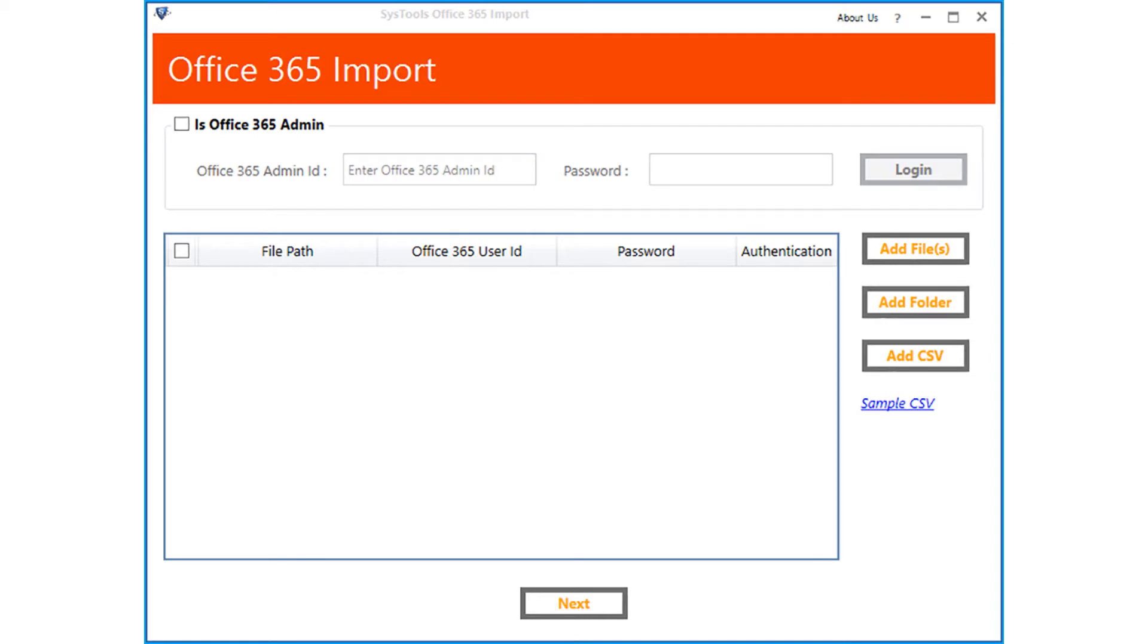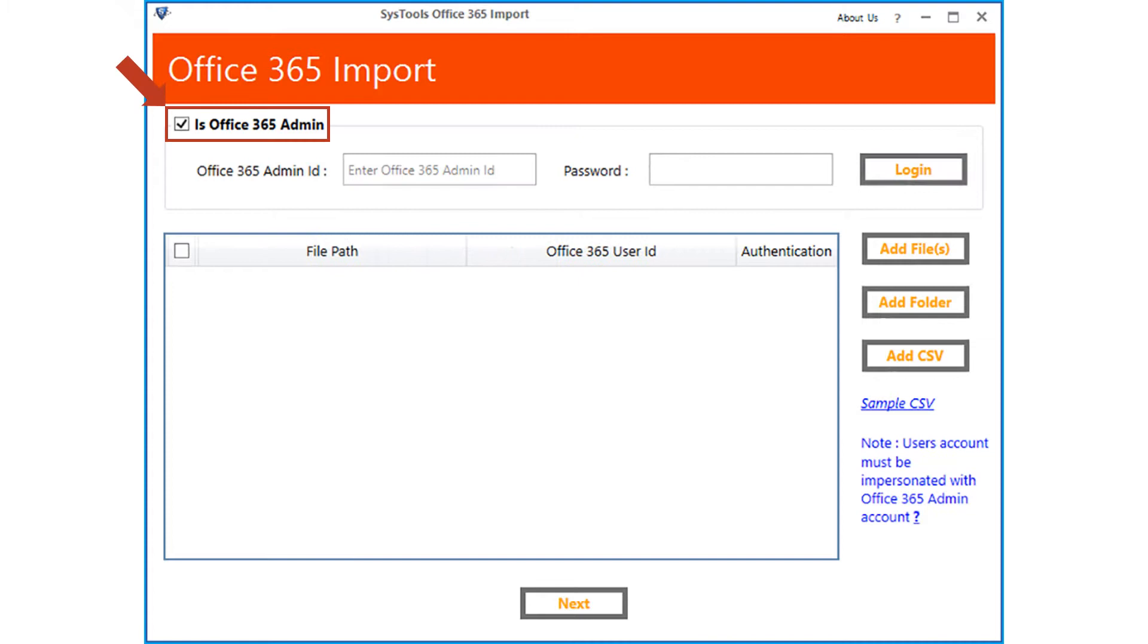Now let's check out the method of importing multiple Outlook PST files using the admin account option. Here you have to check the is Office 365 admin option, but most importantly the admin account of Office 365 must be impersonated for admin account migration.